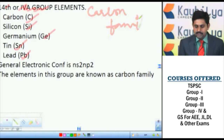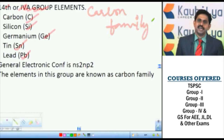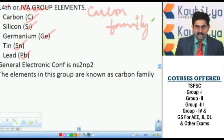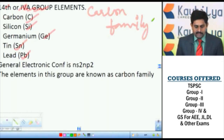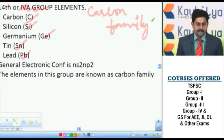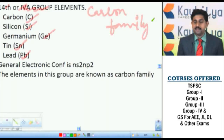Here also, as the outermost electron or differentiating electron is entering into the p orbital, we are considering this carbon family — that is the fourteenth group family or fourth A family — as p block elements.